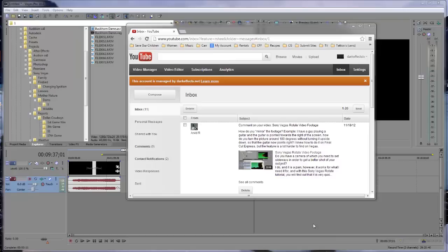What's up? This is William Barron with DarkFX TV here to bring you a quick tutorial. A question came in from Arvid R. His question was: how do you mirror the footage? For example, I have a guy playing a guitar and the guitar is pointing towards the right of the screen. How do you turn the picture around 180 degrees without turning it upside down so that the guitar now points the other way?